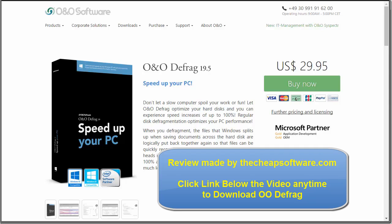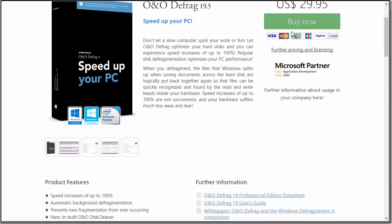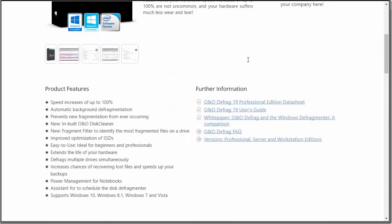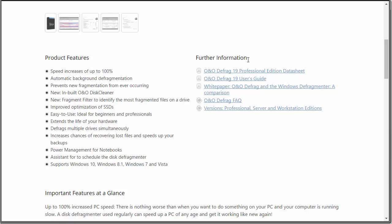O&O Defrag — if you don't know what defragging is, defragging is a really vital part of keeping your PC running efficiently. What defragging does is essentially take chunks of your hard drive that tend to get spaced out or cluttered, clean up those spaces and fragments, and prevent new fragmentation from occurring.